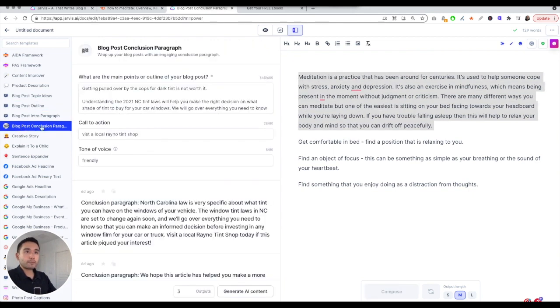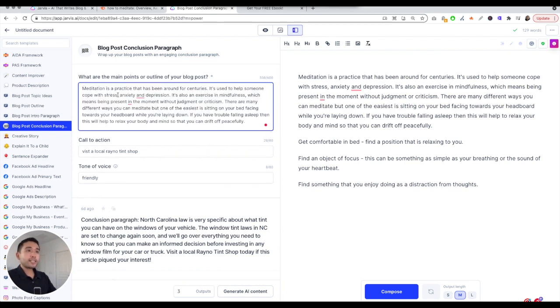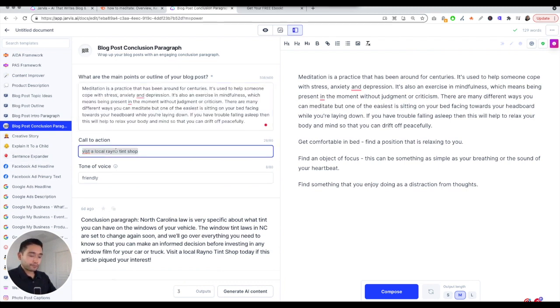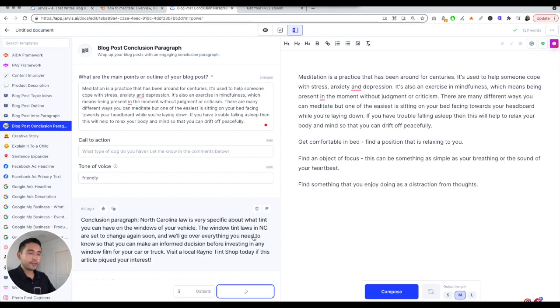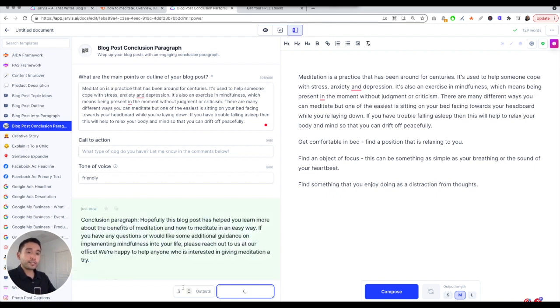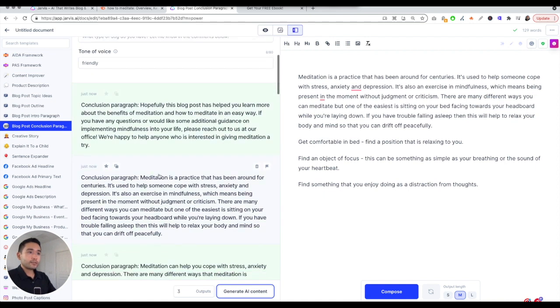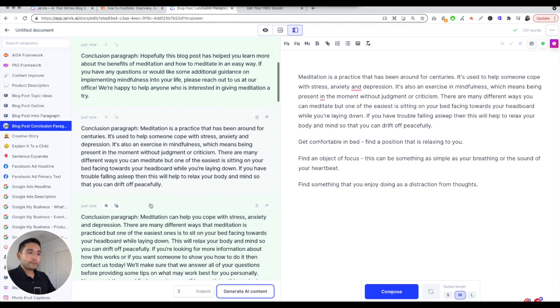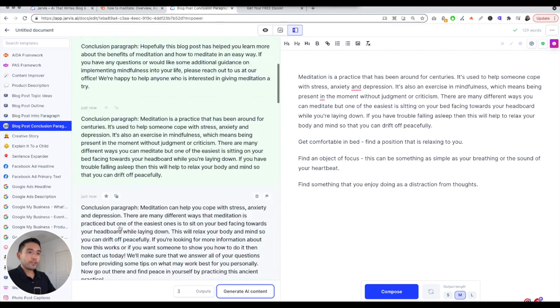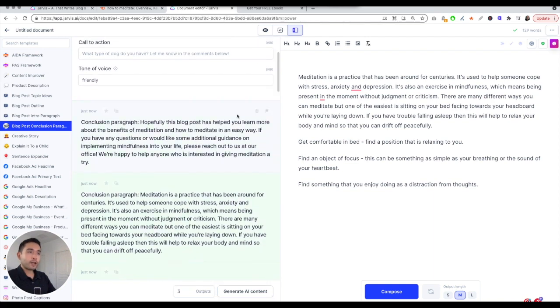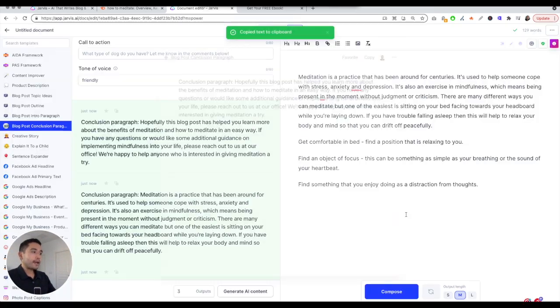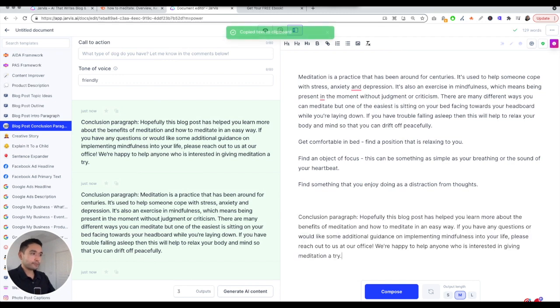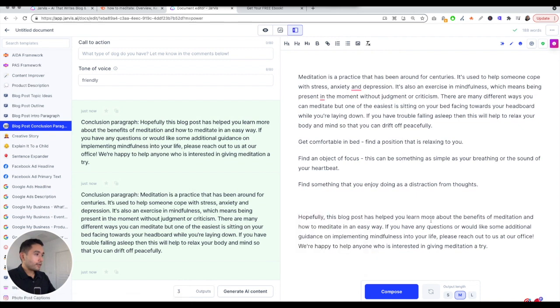Now let's do a conclusion. I'm going to click on blog post conclusion paragraph. What I like to do is put the introduction here. No call to action. Tone of voice is going to be friendly and I'm going to click on generate AI content. It's going to output three different variations. I really like the first one so I'm going to copy and put that at the very end. So I have my conclusion.